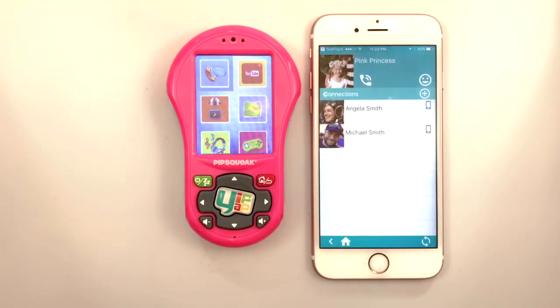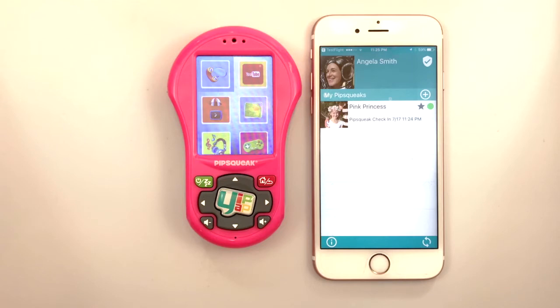You can see that the new connection's YipYap username, Michael Smith, overwrote the previous contact name.